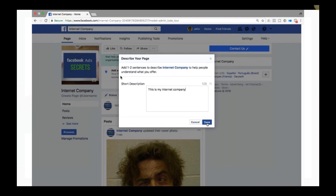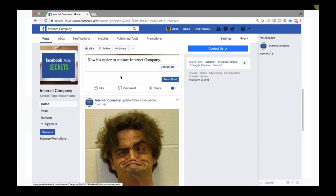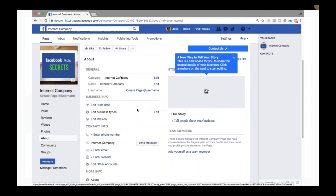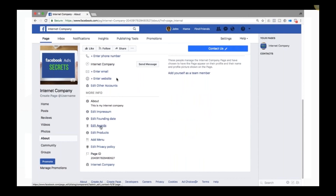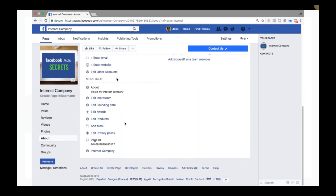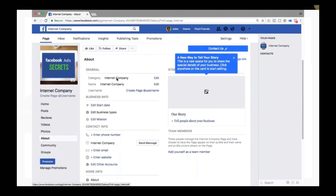On the left sidebar under See More, fill out the About section including when the company started, your mission statement, phone number, email, and website. You can also add awards, products, and a menu if you're a restaurant. There's also an Our Story section where you can add files, videos, or pictures.